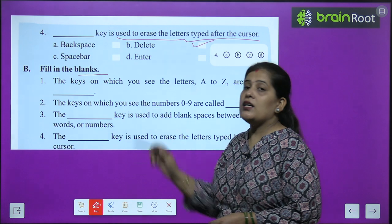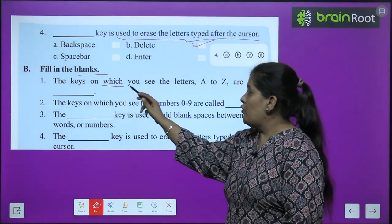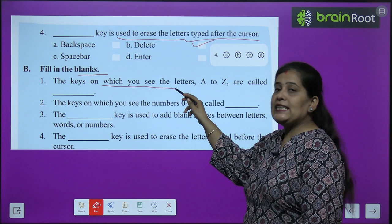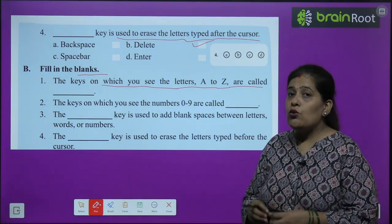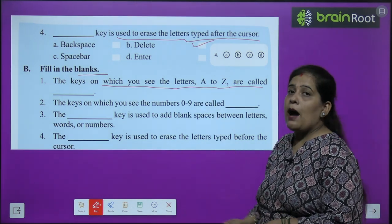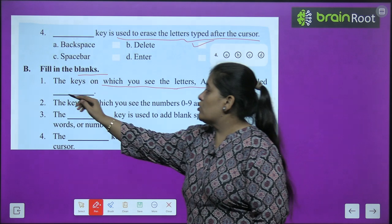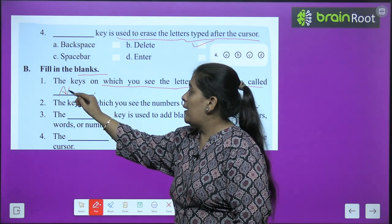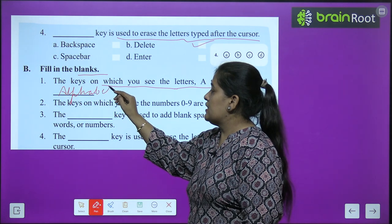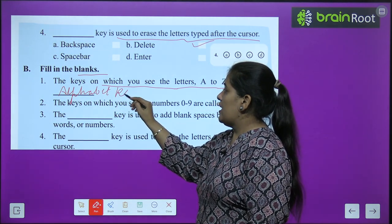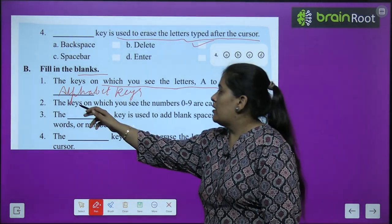Question number 2 — fill in the blanks. The keys on which you see the letters A to Z are called alphabet keys. The answer is: A-L-P-H-A-B-E-T — alphabet keys.